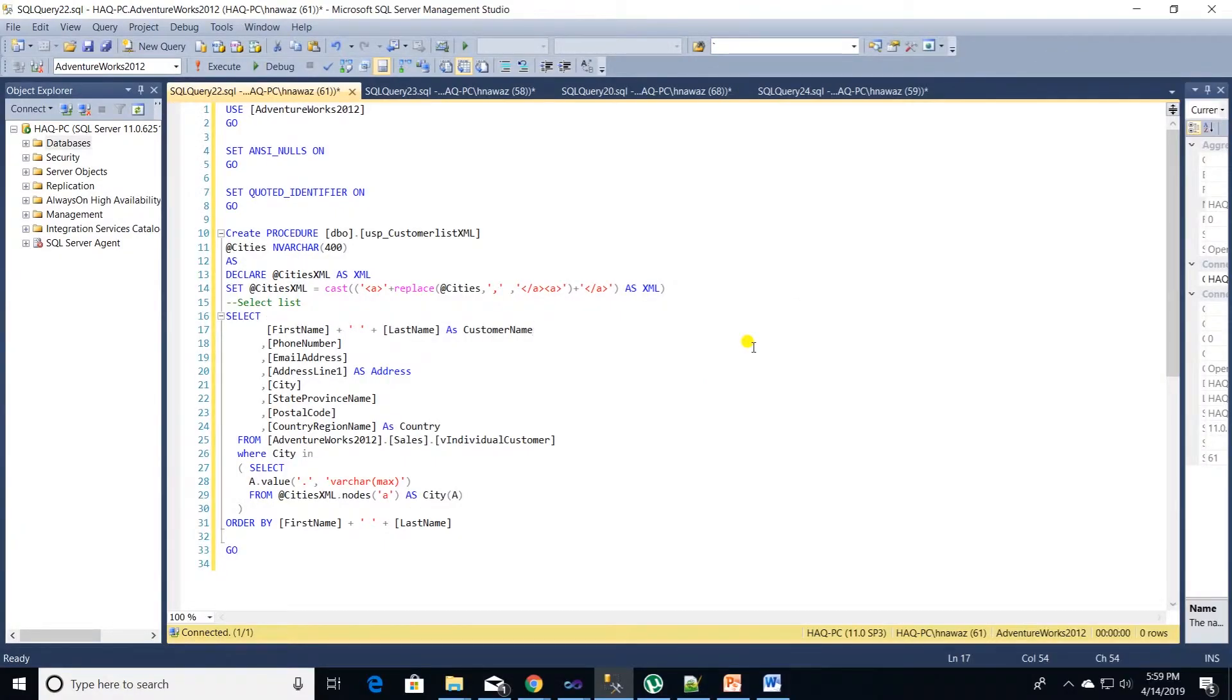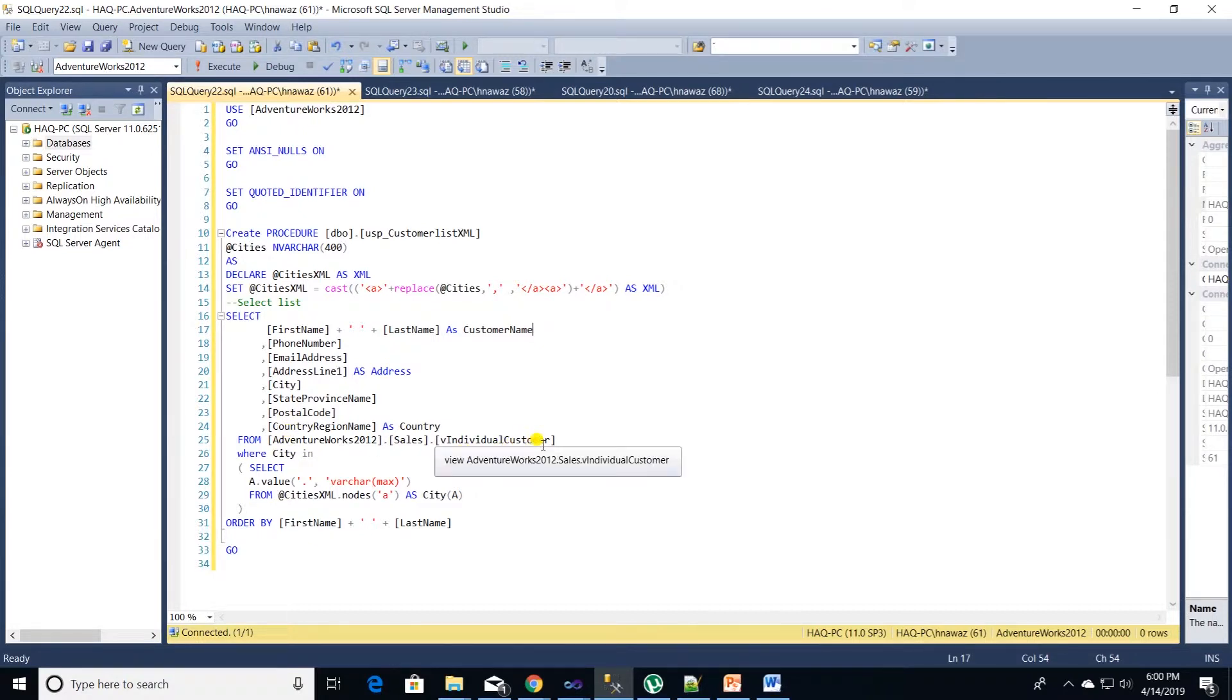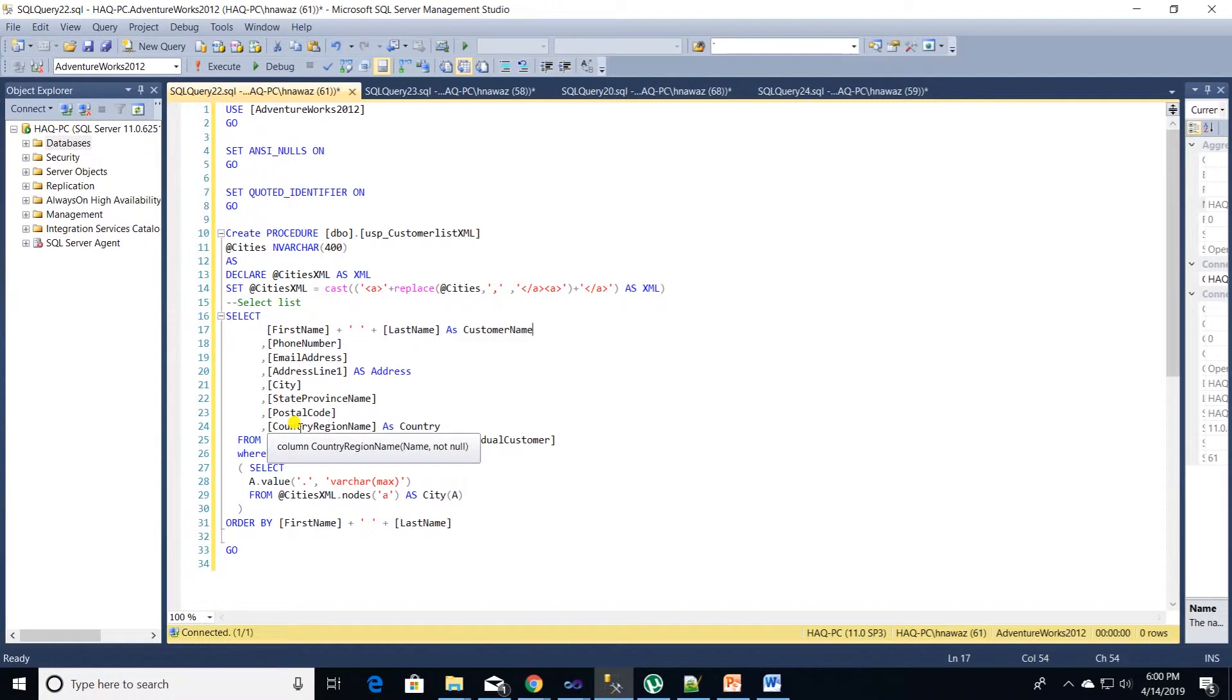We have our code for the first store procedure in management studio. We are creating a store procedure called USB_customer list XML. This store procedure takes one parameter called cities. We are casting it as an XML and storing its values in a variable called cities XML. Then we have a select statement that selects few columns from AdventureWorks 2012 database view.